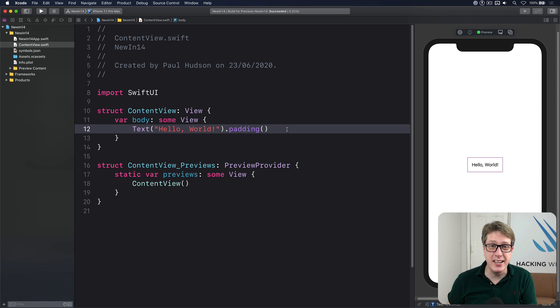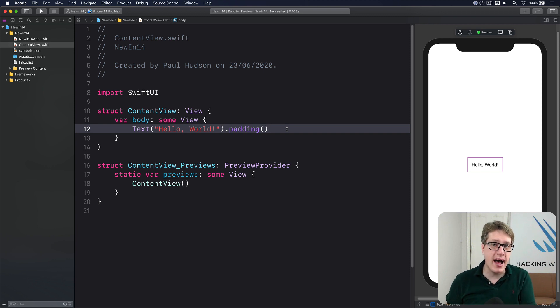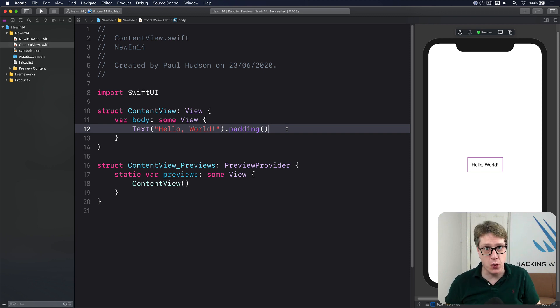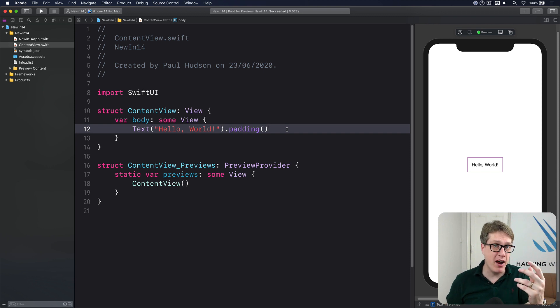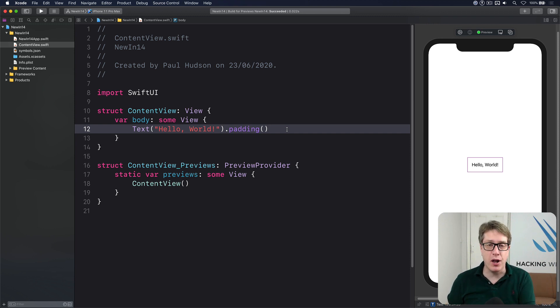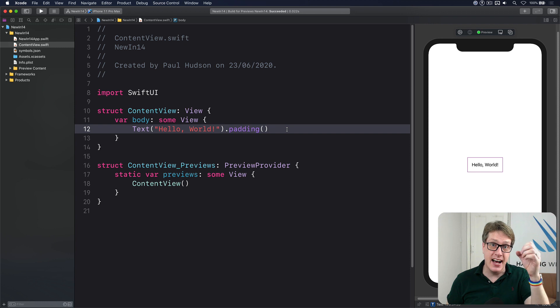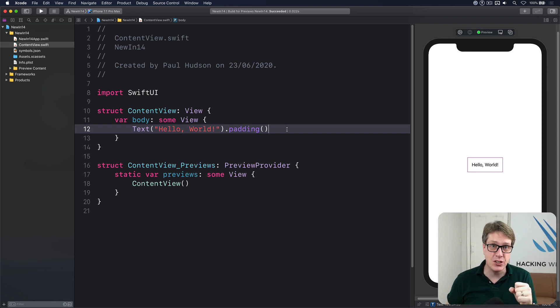In iOS 14, SwiftUI has a new way of handling NS user activity information coming into your app. For example, if your app's launched via a web link or via Spotlight or via Siri, you'll get an NS user activity for you to catch on to and respond to.